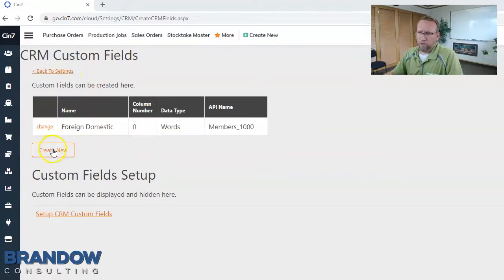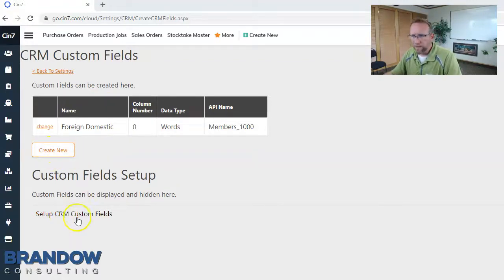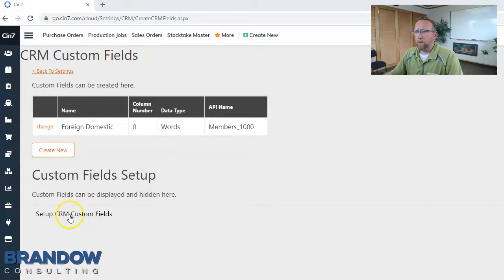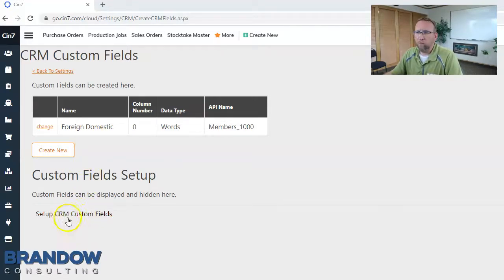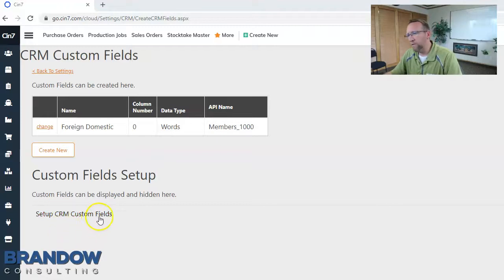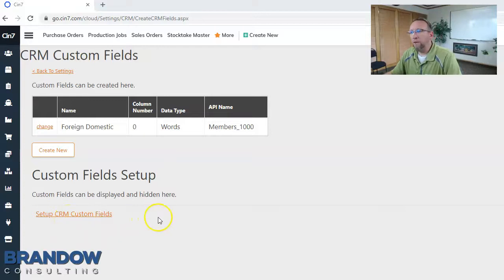This button obviously allows you to create a new custom field. This link isn't so obvious. This link allows you to change the view options of the custom field. Who gets to see it, where does the custom field appear, and whether or not it has read rights or read and write rights.